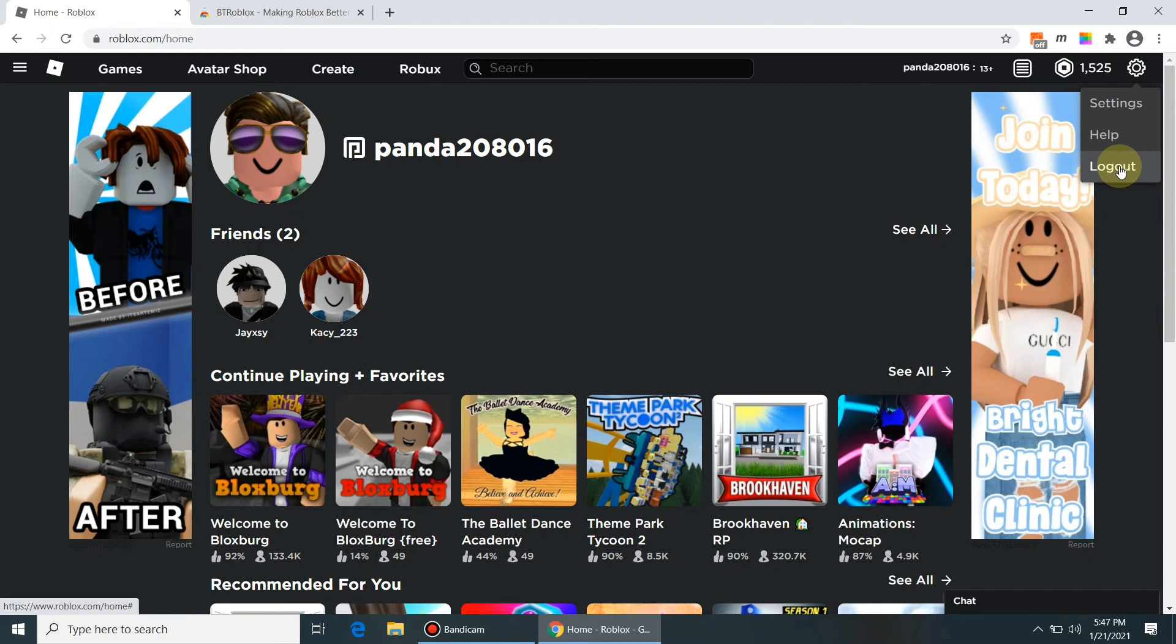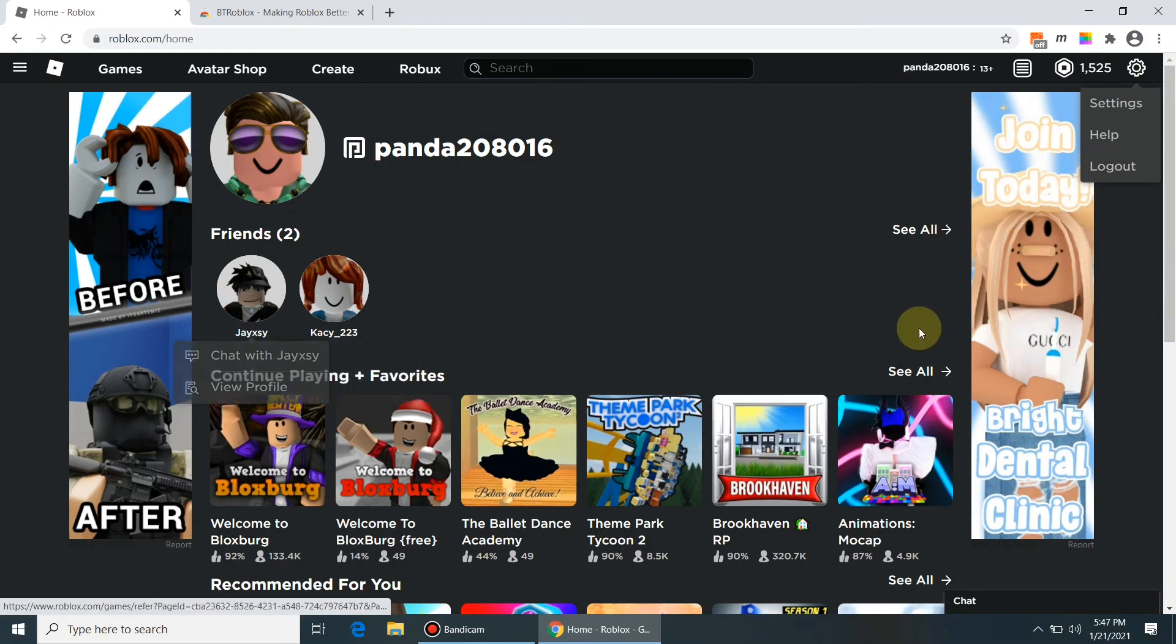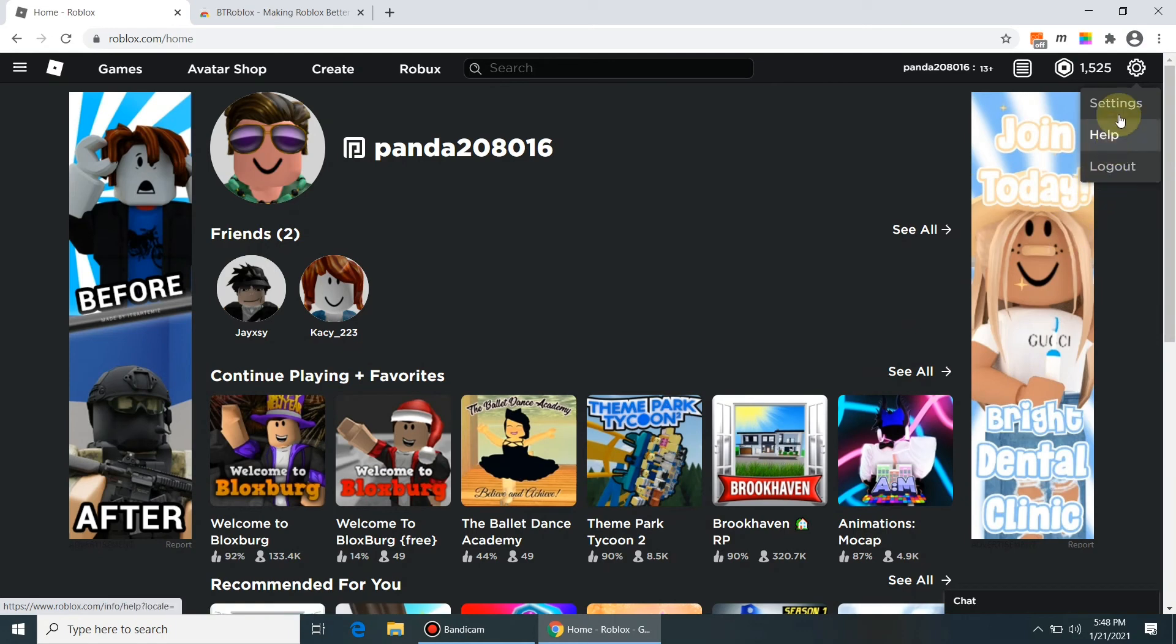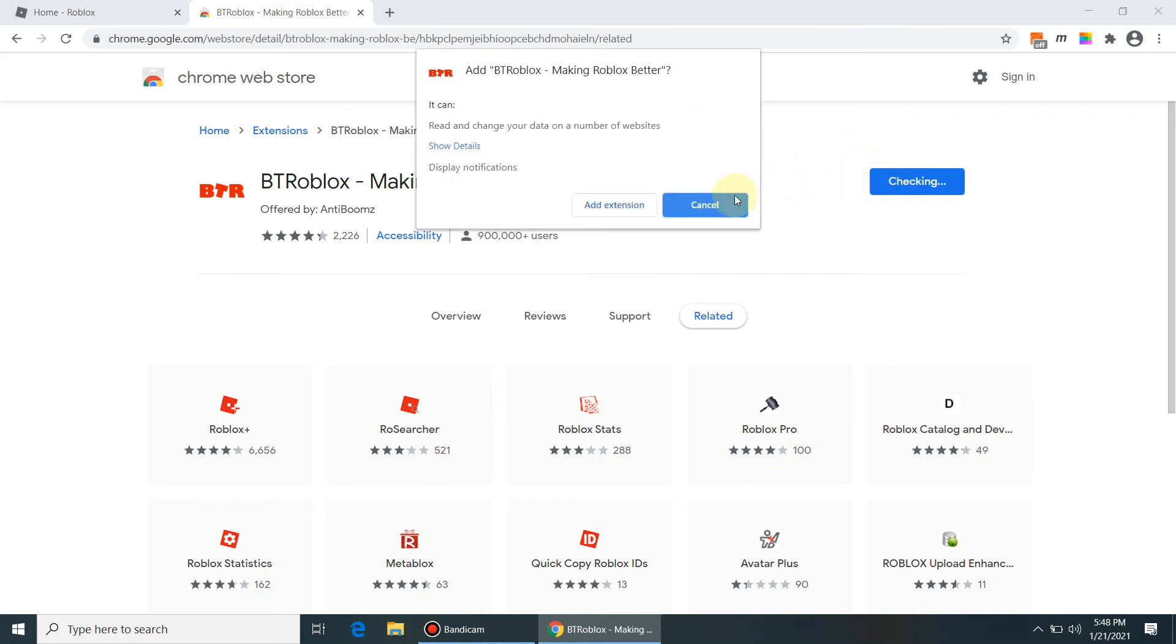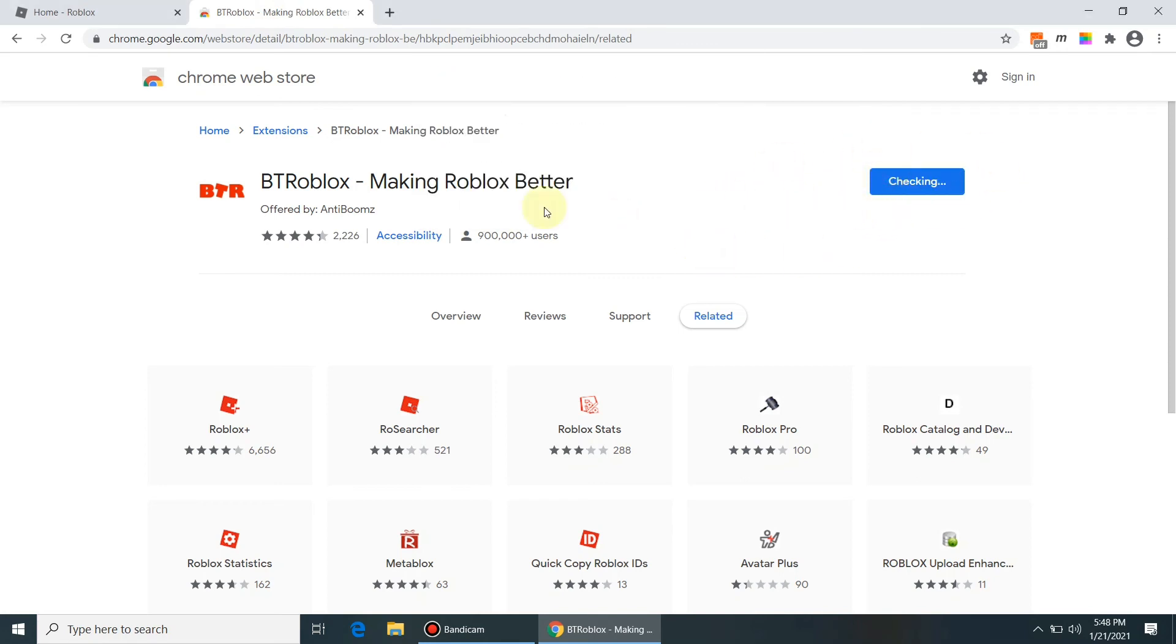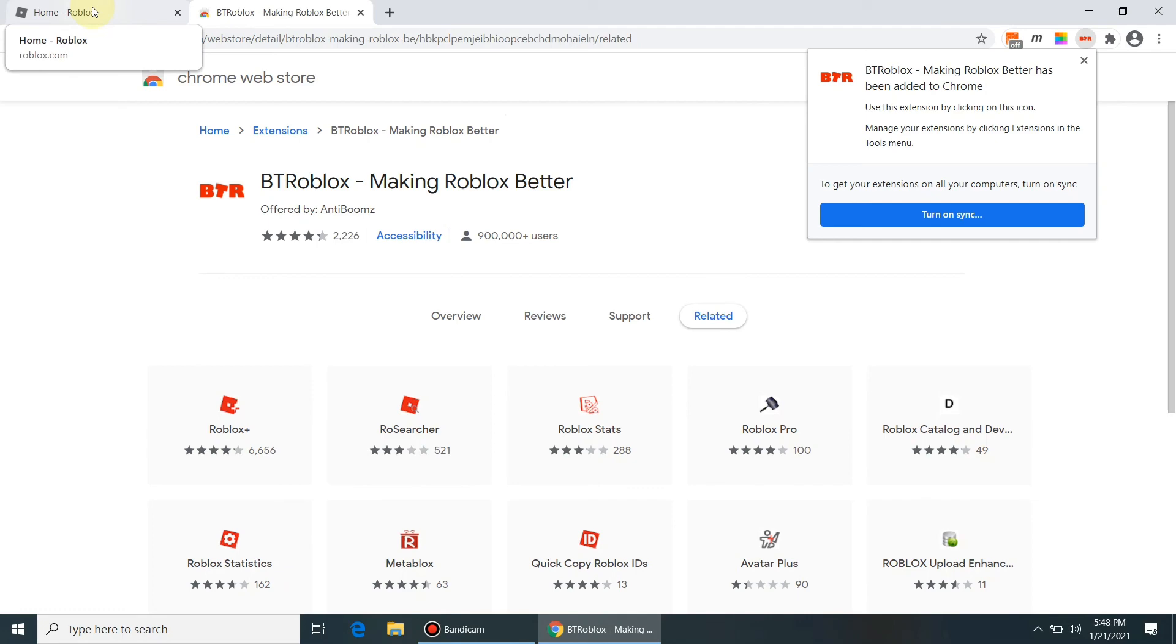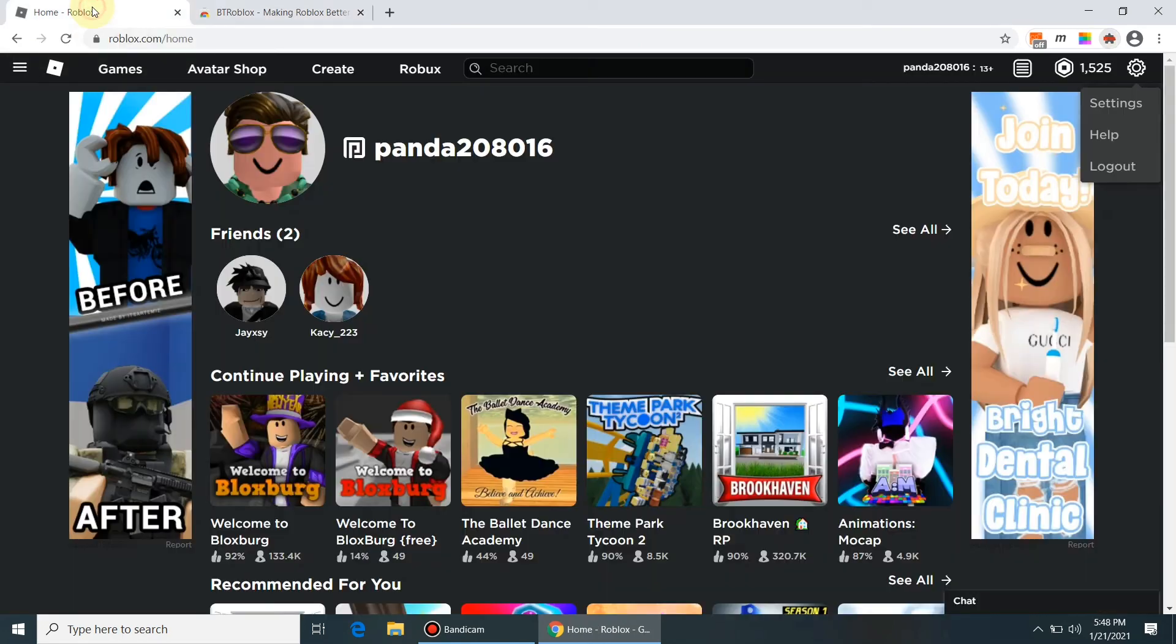There have been rumors going around stating that having Chrome extensions such as Roblox Plus and BT Roblox downloaded will cause your account to get hacked. This is not true, and there is no need to uninstall them if you have them installed. They are all made by trusted users.